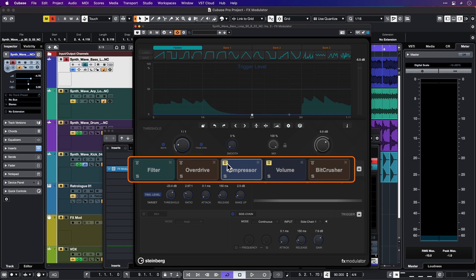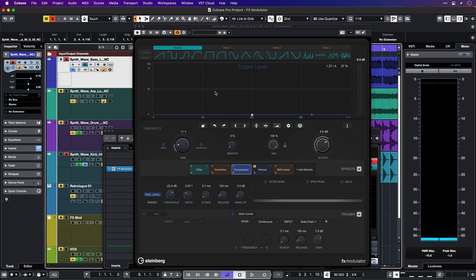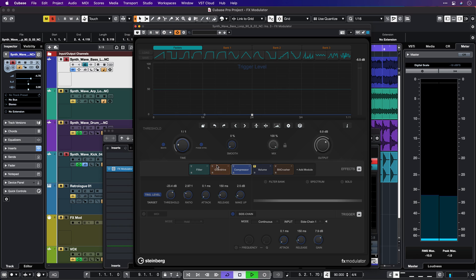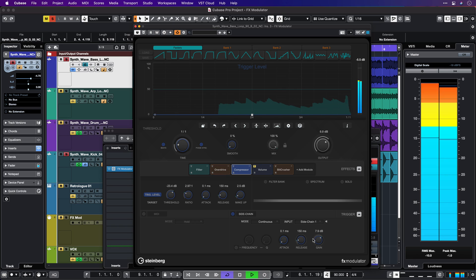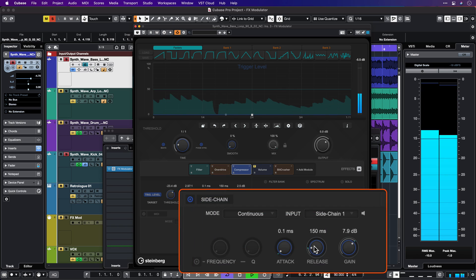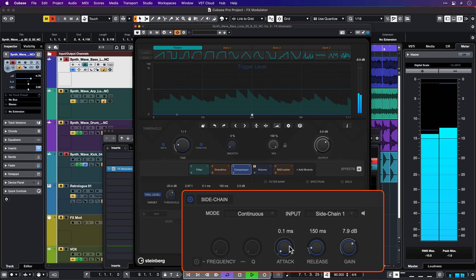Let's go to the compressor and turn it on. Any effect can also be sidechained. I'm going to use a kick drum as the sidechain source for the compressor, so when the kick drum hits, we get sidechained compression. I can also change the attack and release.